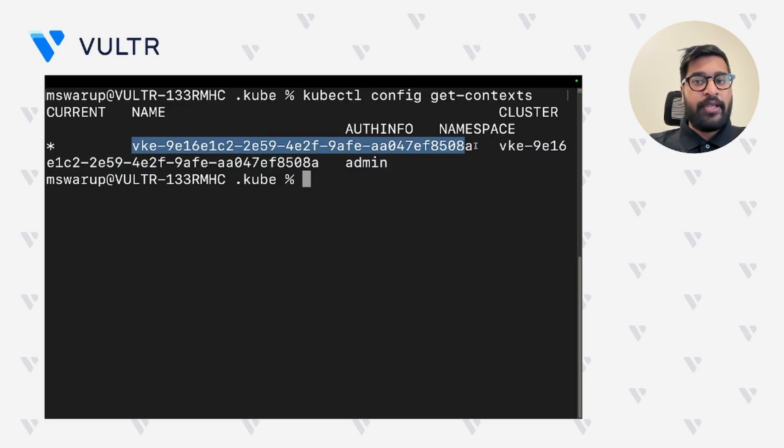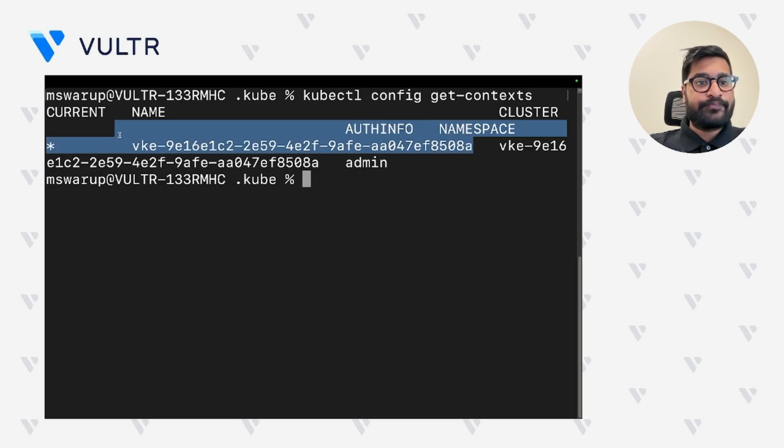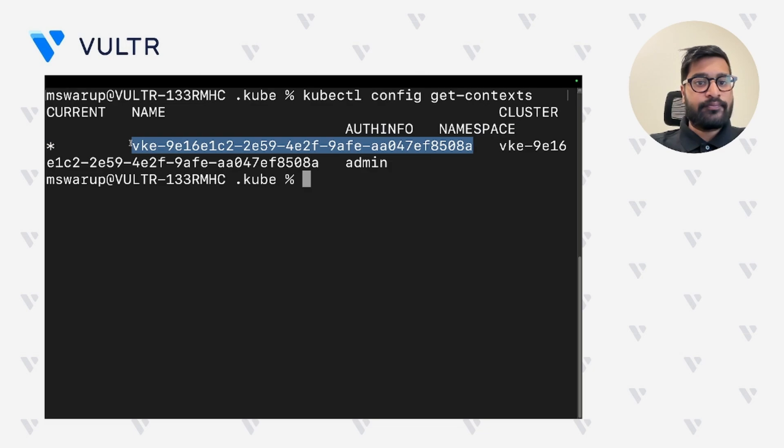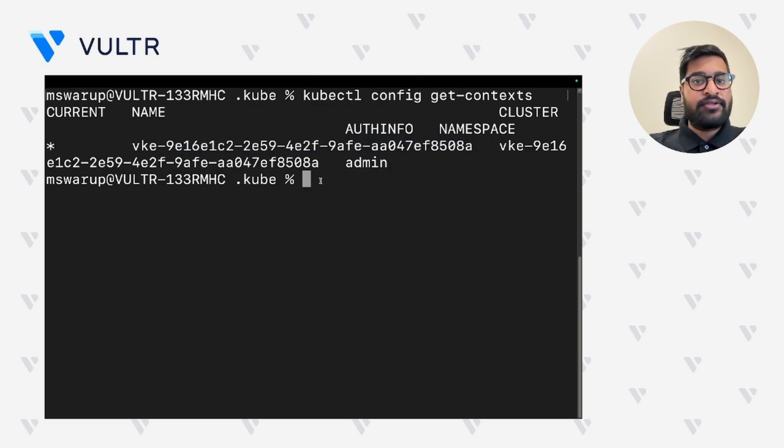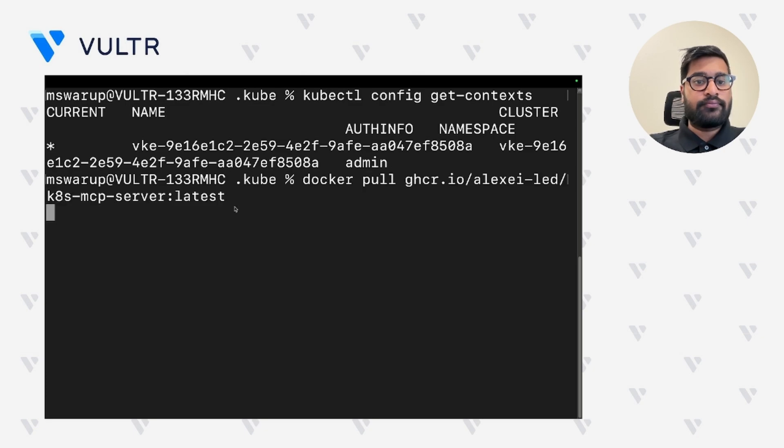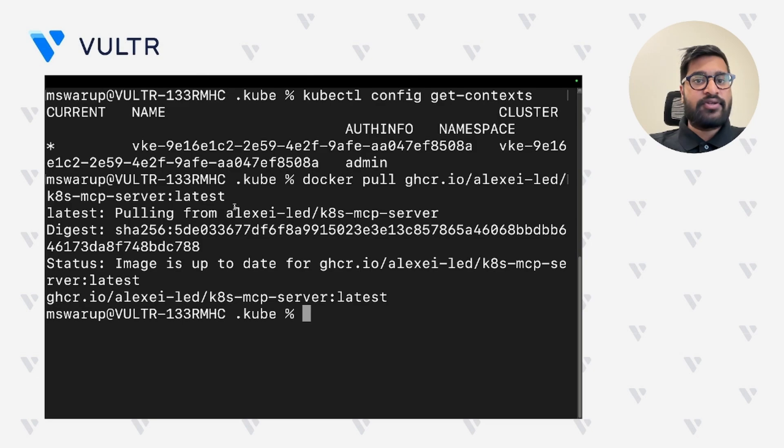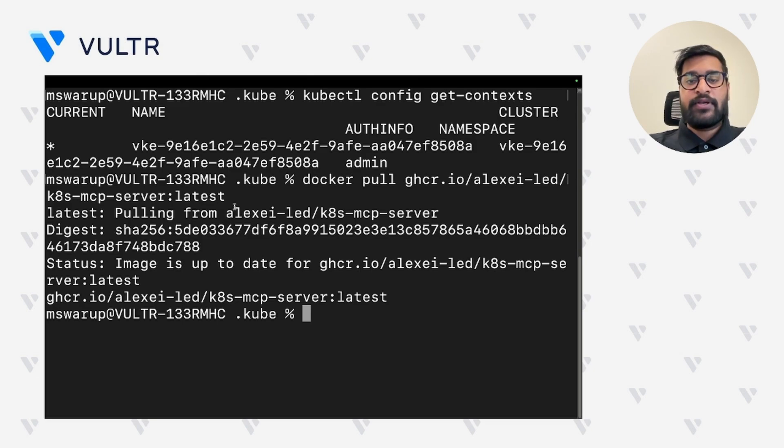Copy and paste it in your clipboard as it will be needed to configure the MCP server with cloud desktop application. Now let's go ahead and install and run the docker container. As you can see, I have already installed the docker container and my docker image is up to date.